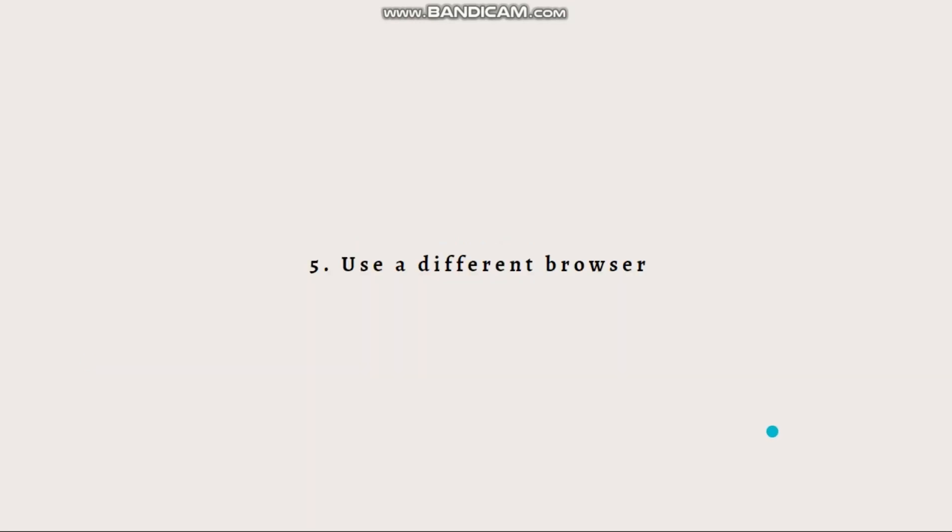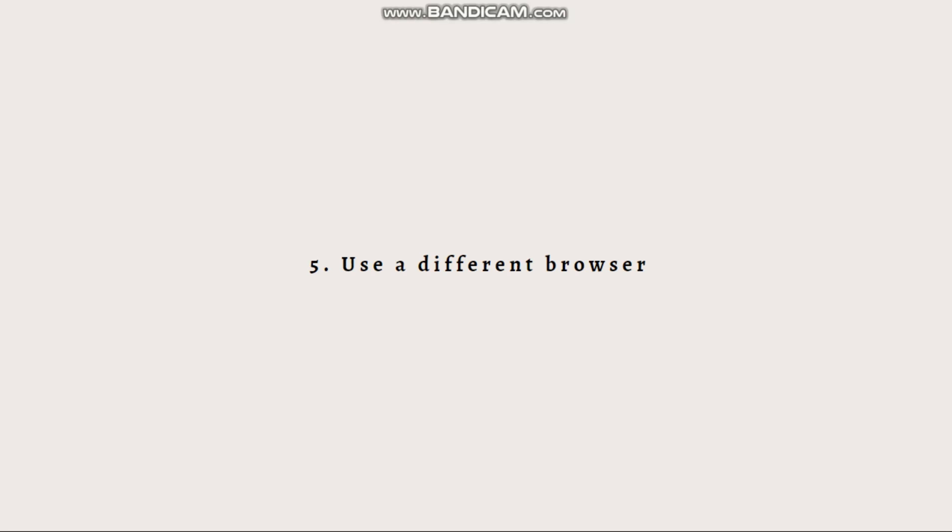Next is to use a different browser. If you're using a specific web browser to play Roblox, try switching to a different browser. Sometimes certain browsers can have compatibility issues that can cause error code 279.